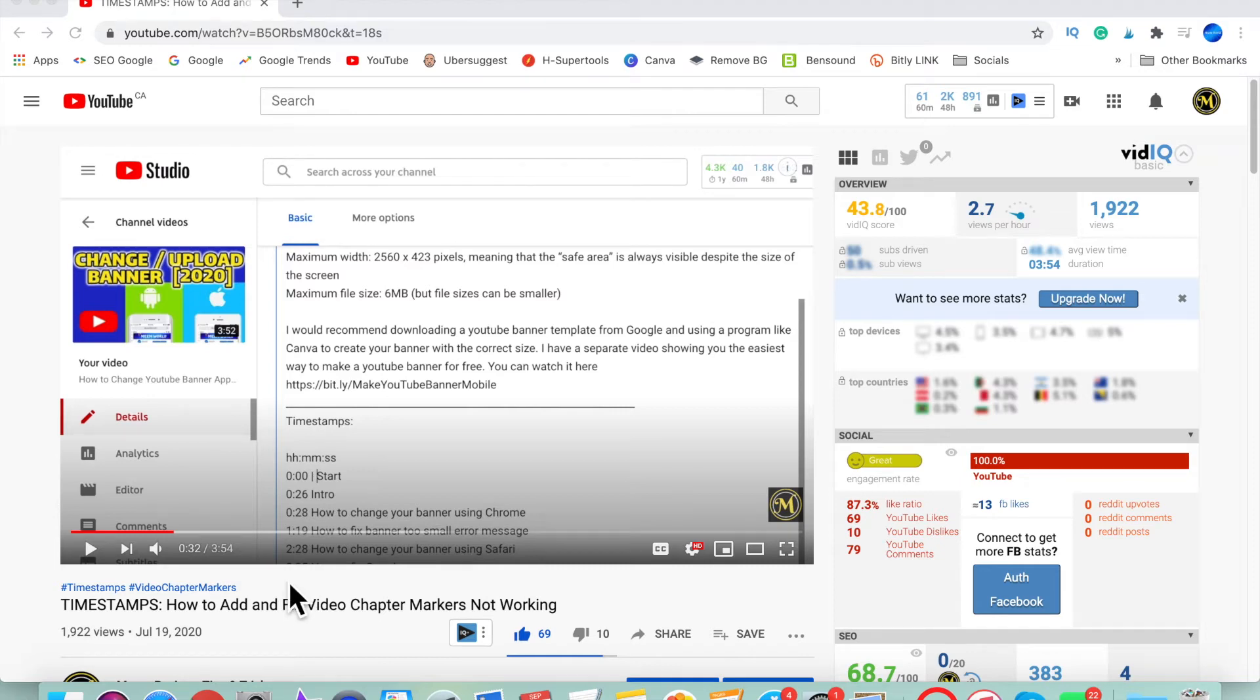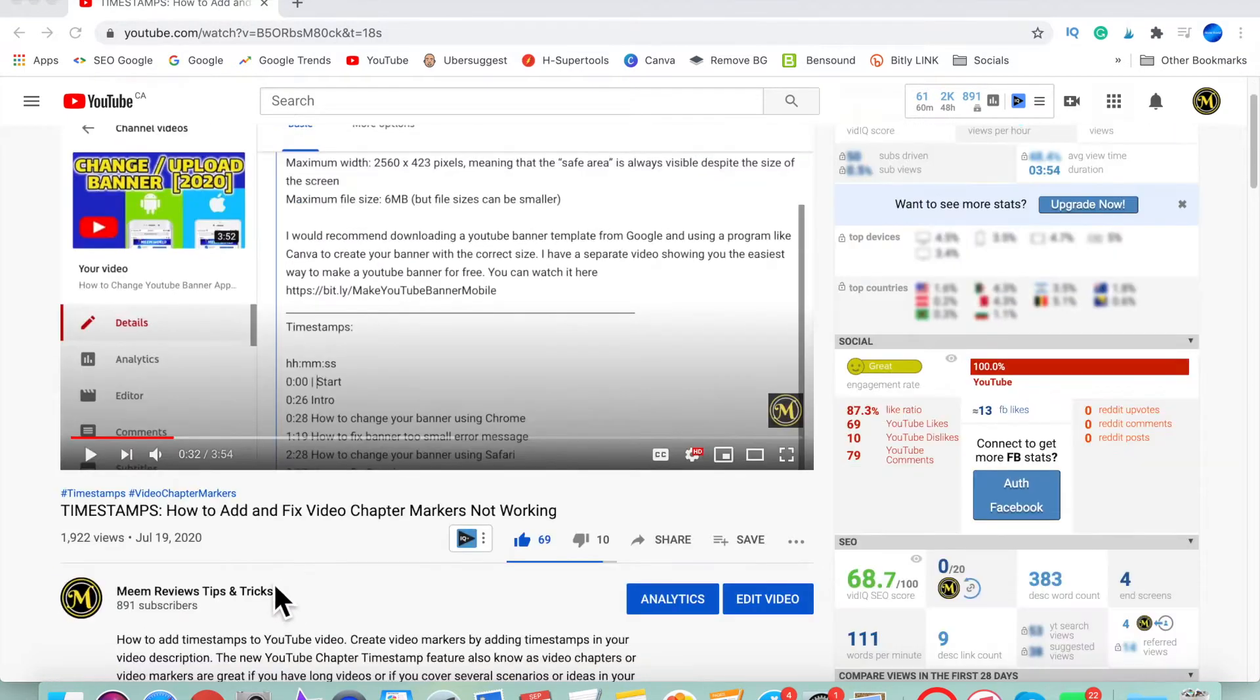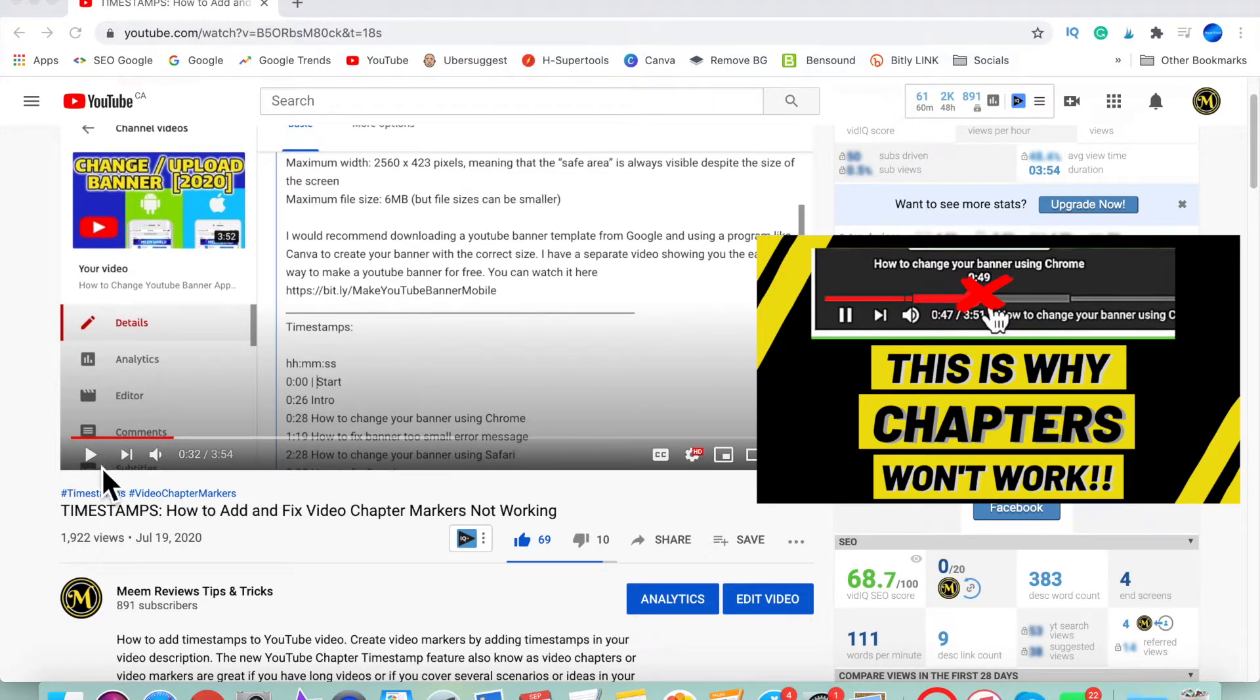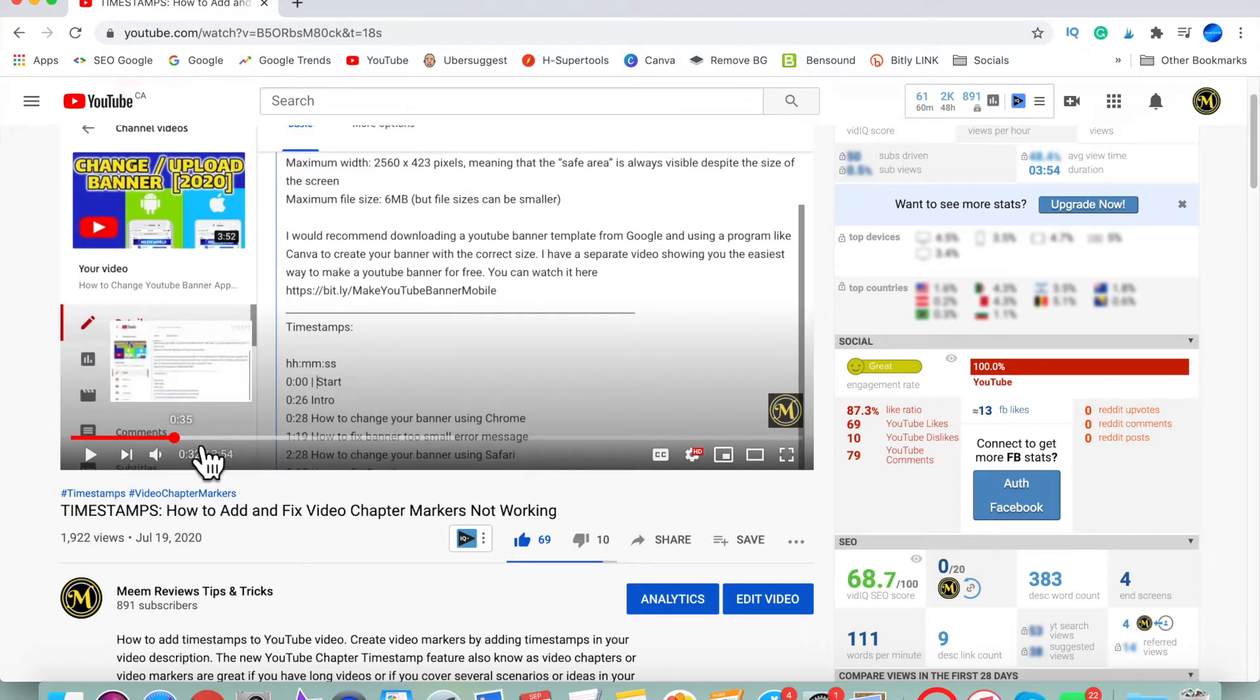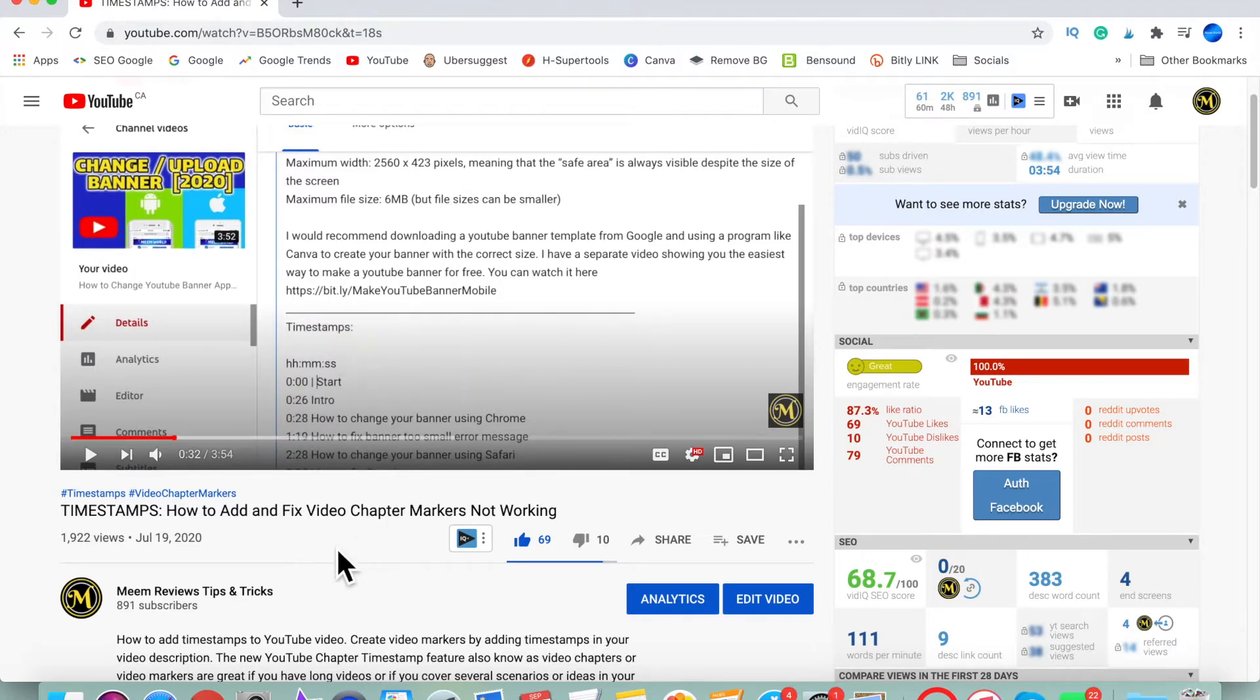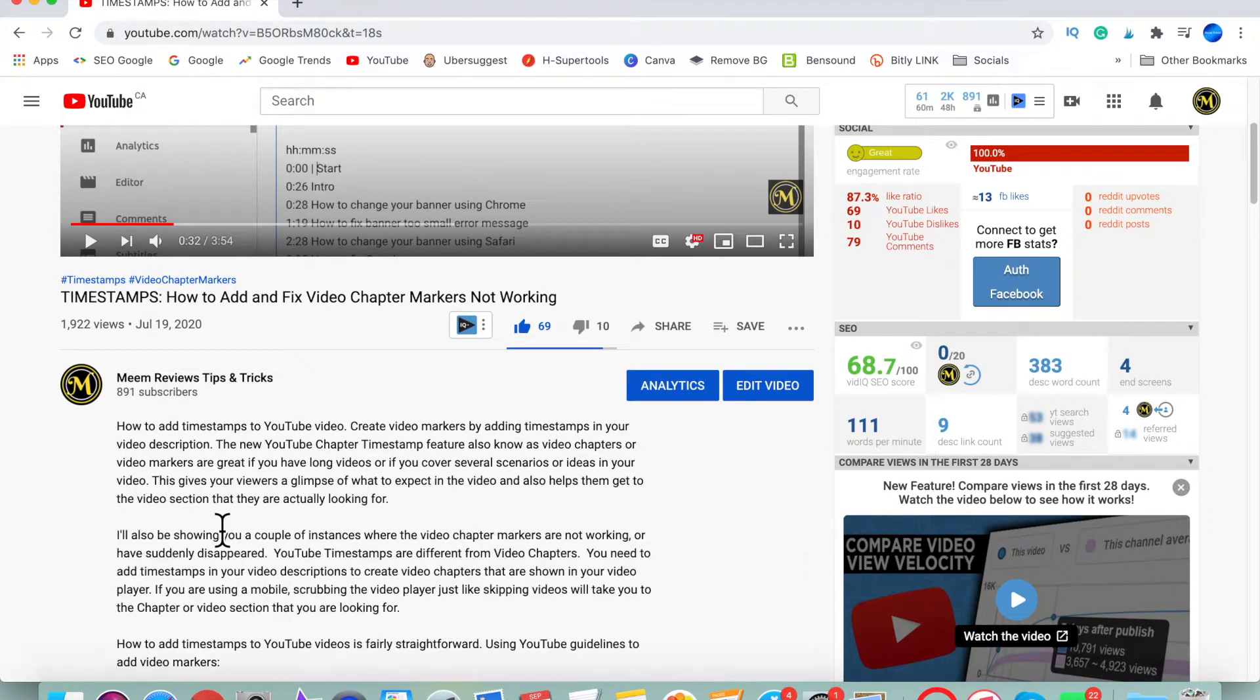If your video chapters are not working, this is an update to my earlier video where I explained some of the causes and the correct format that should be used when you're trying to set up your timestamps and video chapters. The video chapters on that video suddenly disappeared about two or three days ago.